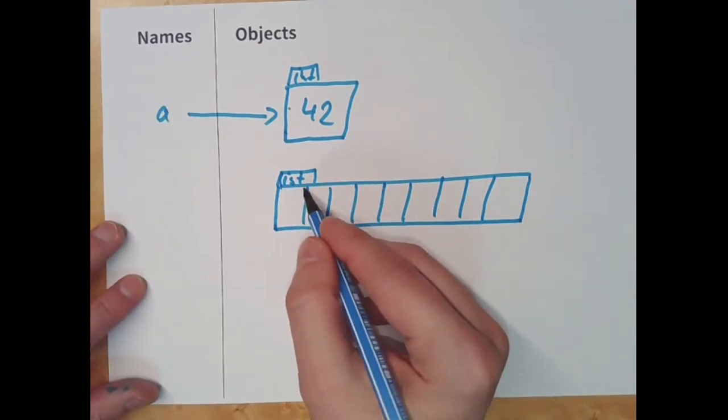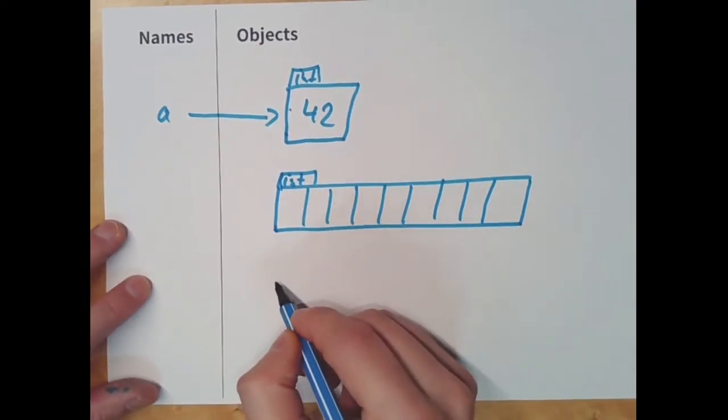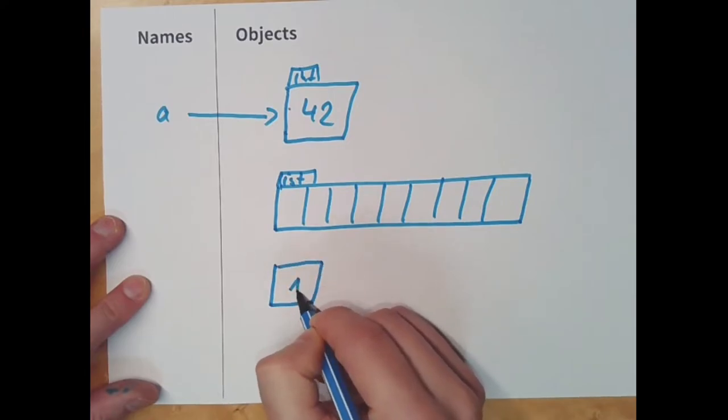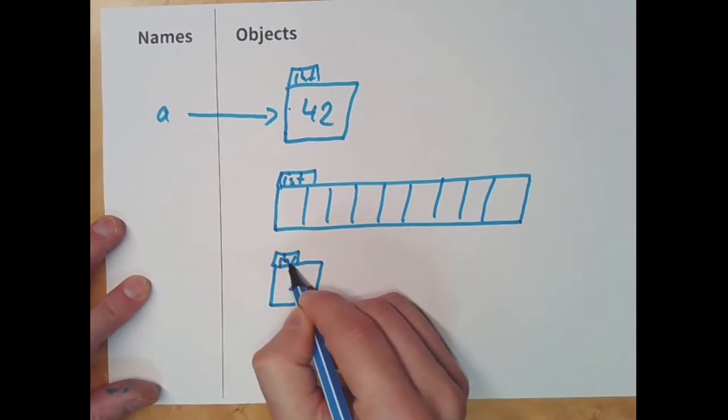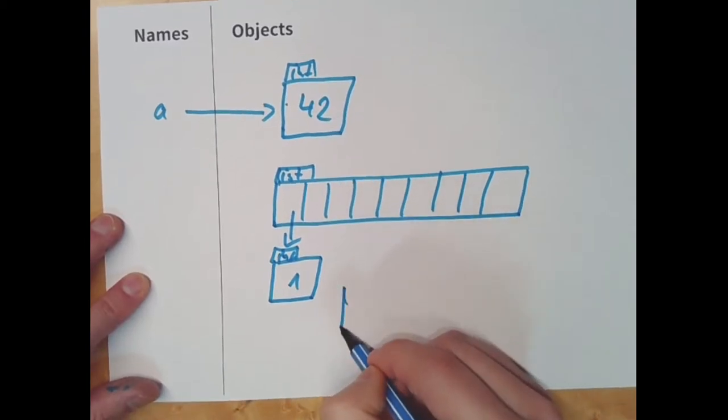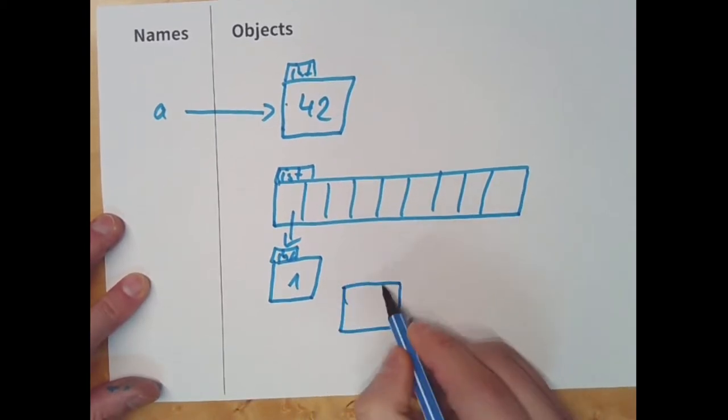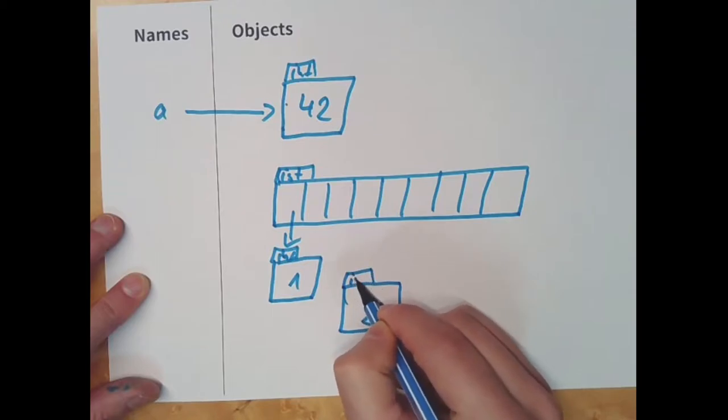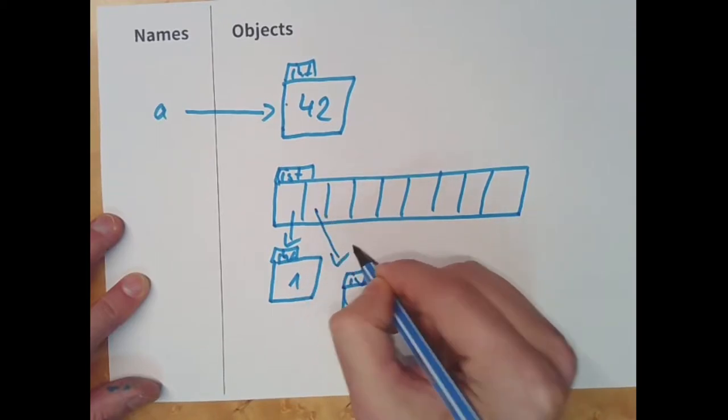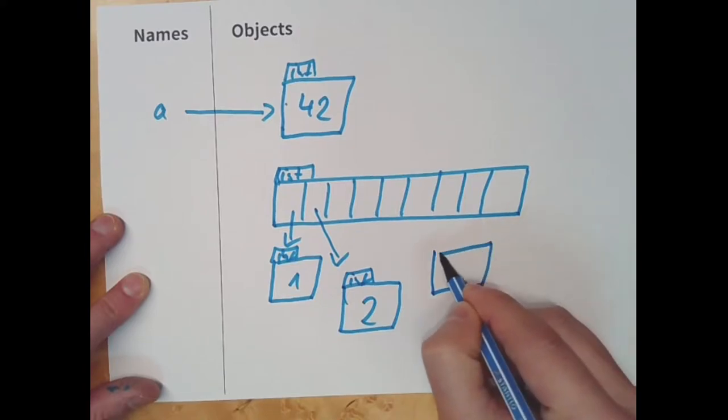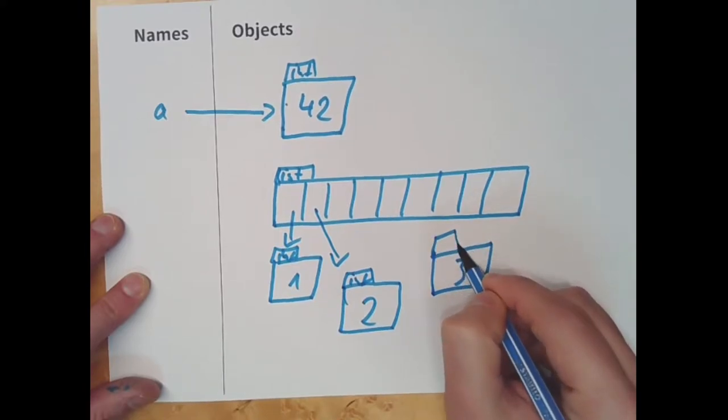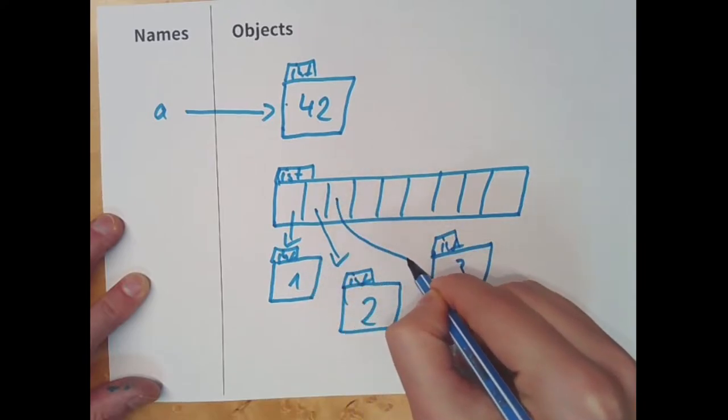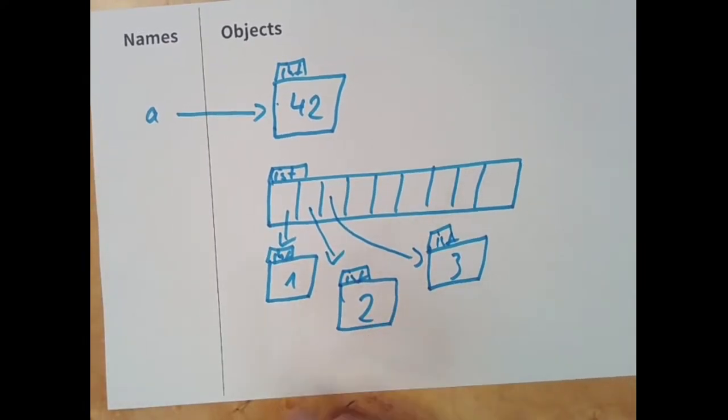But now, for the first element here, we are going to create an integer, the number 1. We'll make the first slot reference it. Then we go ahead and we create a second integer object, the number 2. And make the second slot reference that. And then let's take here the third integer object, an int. And let's go ahead and make the third slot reference that.